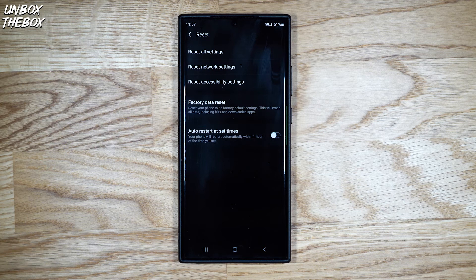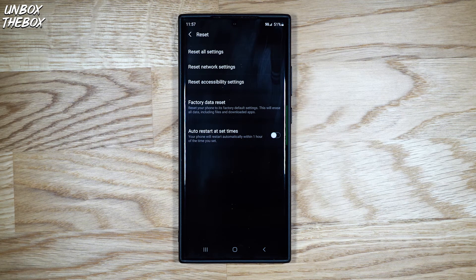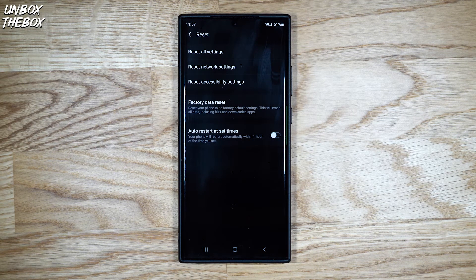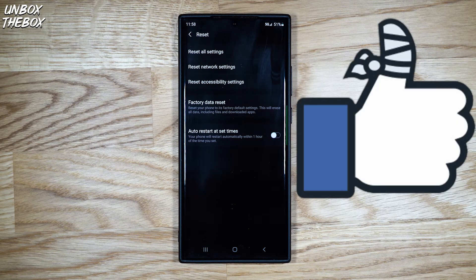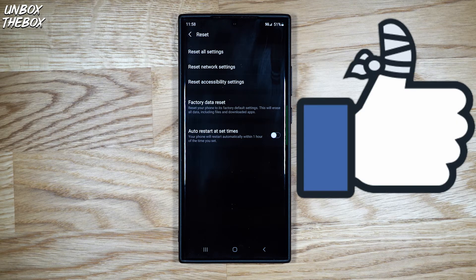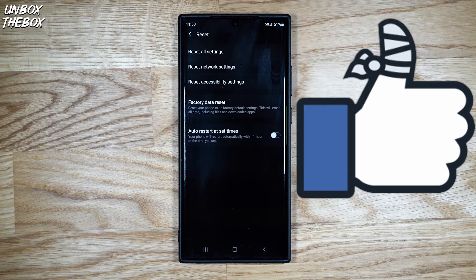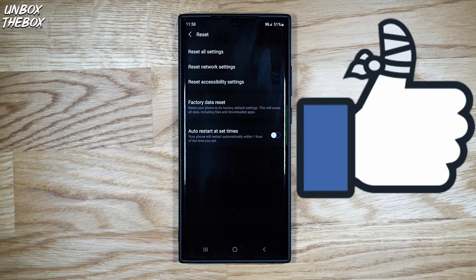As you can see, soft reset Samsung Galaxy Note 20 Ultra menu allows you to do multiple resets prior to hard resetting your phone, erasing all of your data and bringing your phone to factory settings.